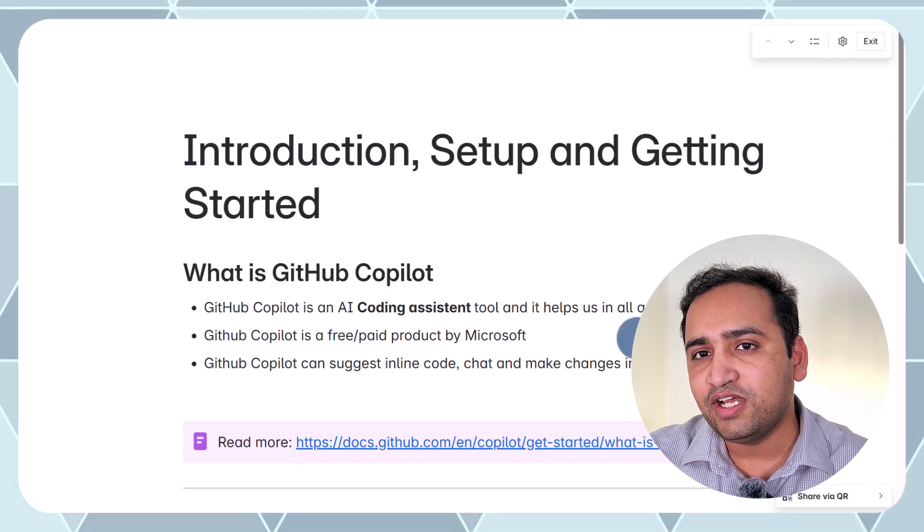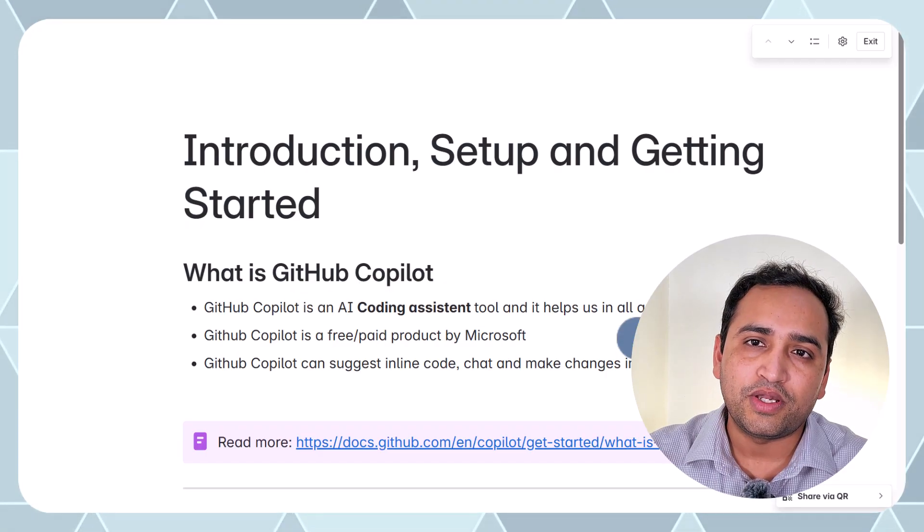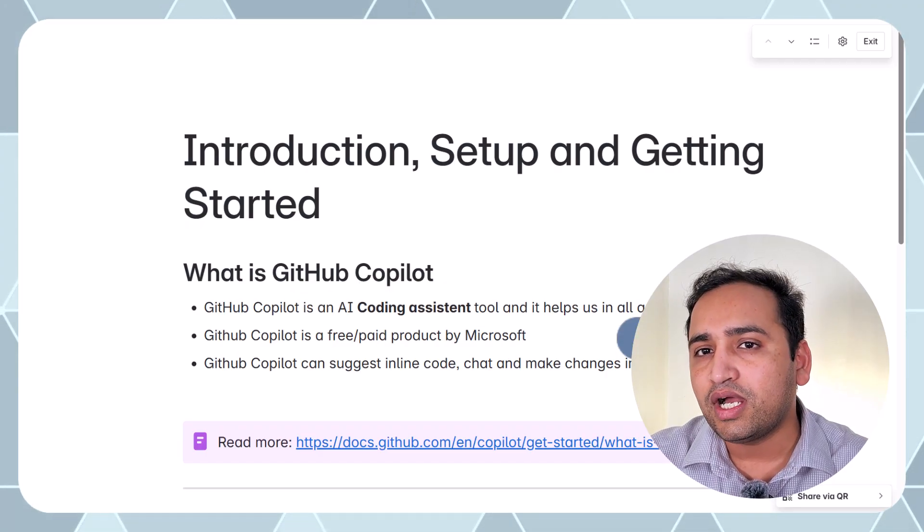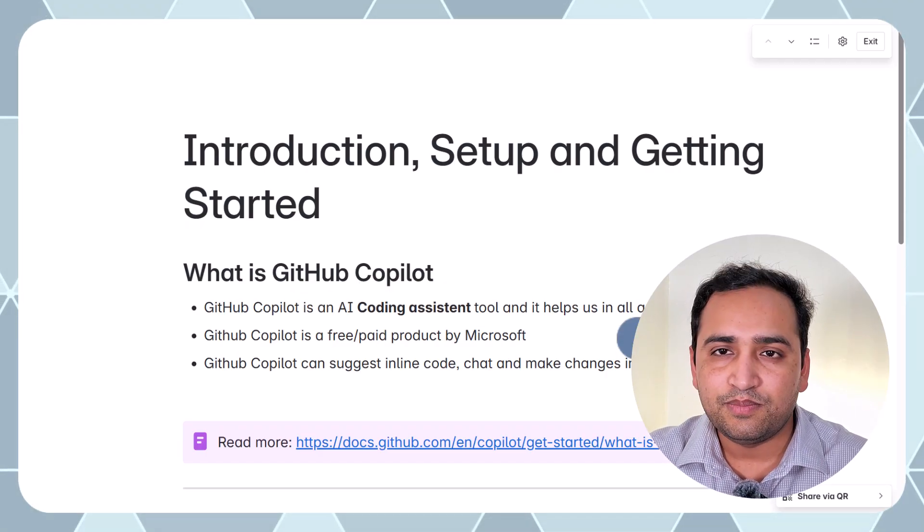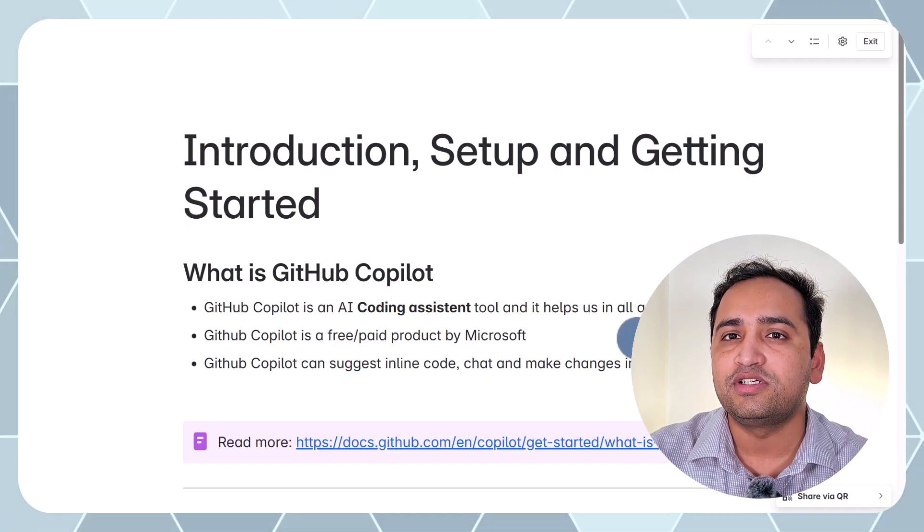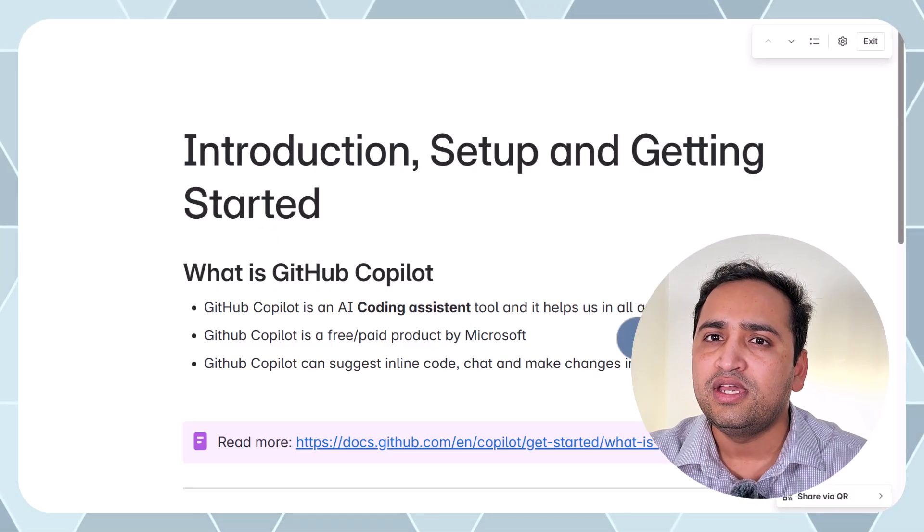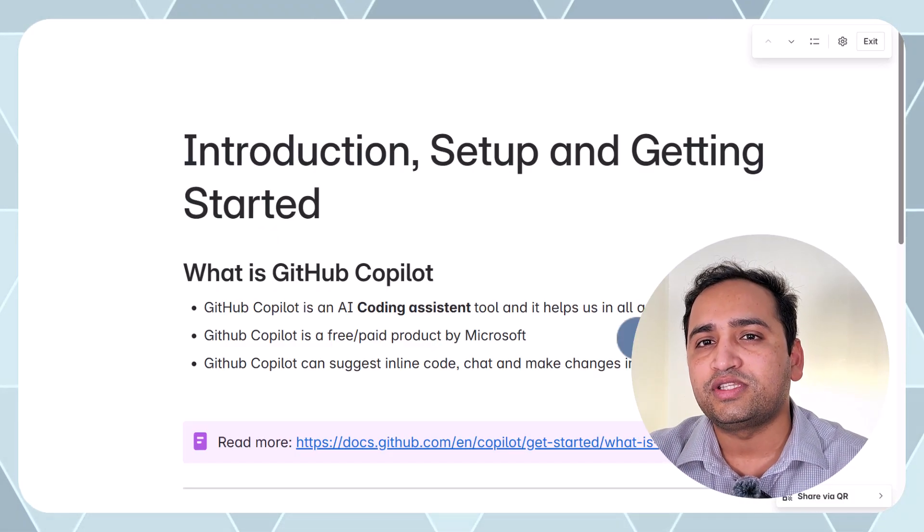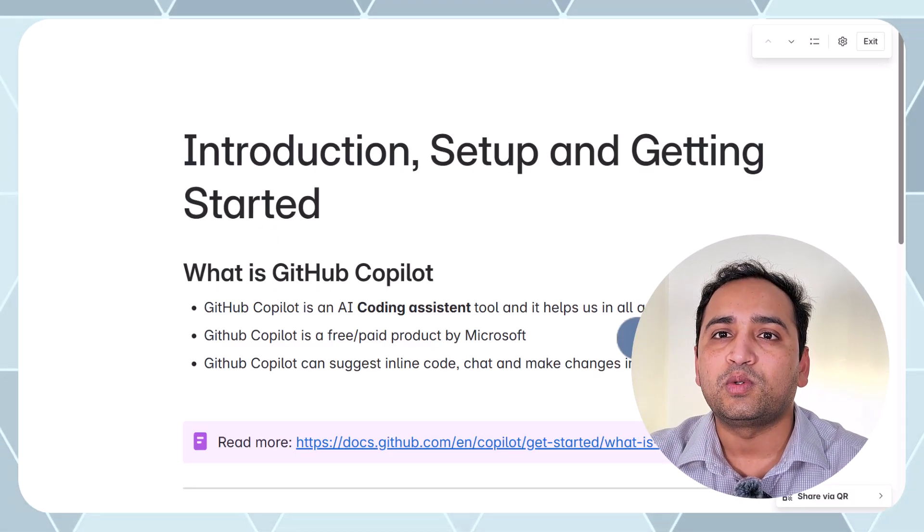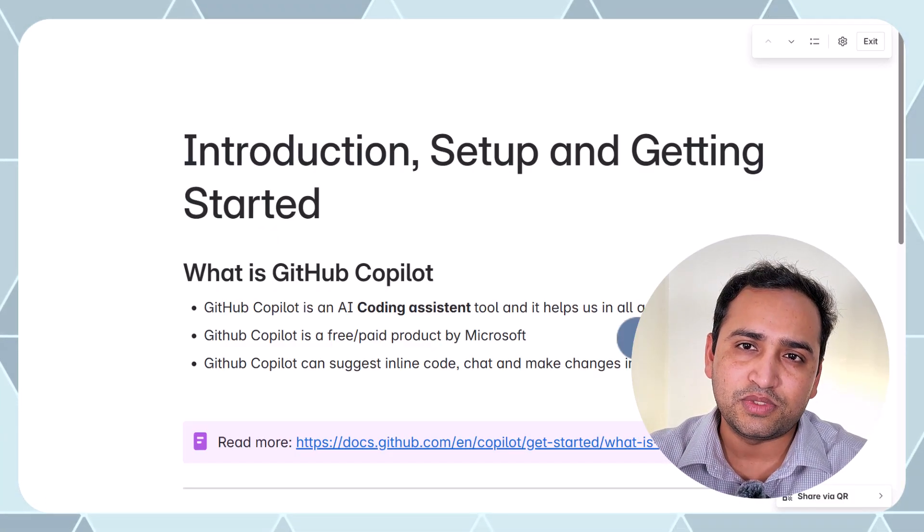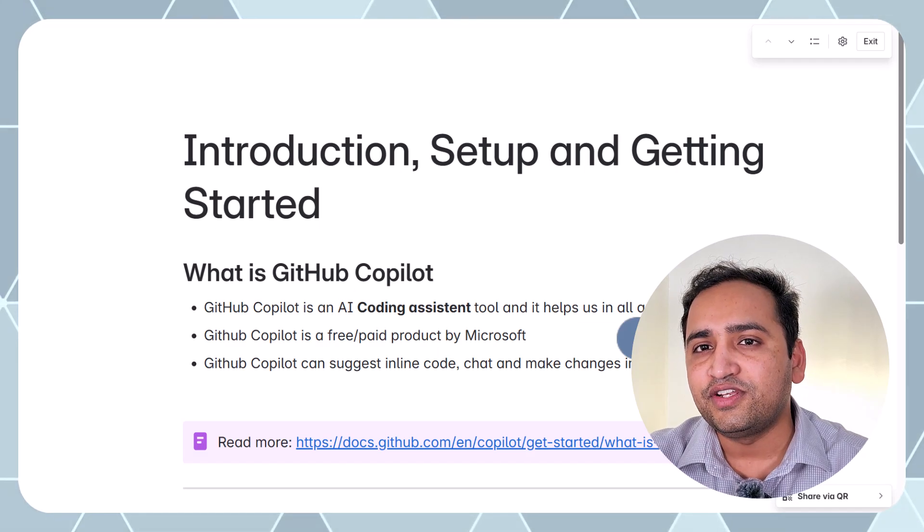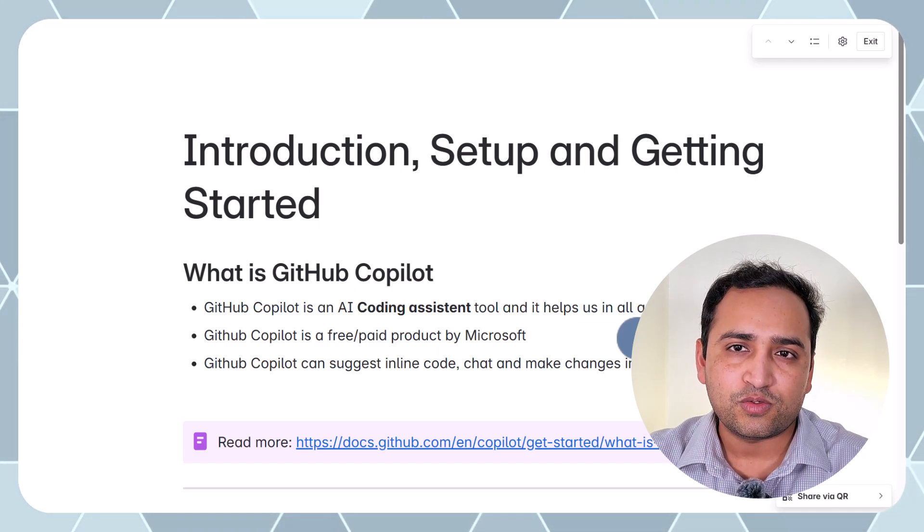GitHub Copilot is free and paid and this is a product from Microsoft. Why I am saying this is free and paid? This is because if you are going to use GitHub Copilot, then you will have to pay a fee. The fee is not that much. You will talk about that also when you will talk about the plans of the GitHub Copilot but there is a free version also.